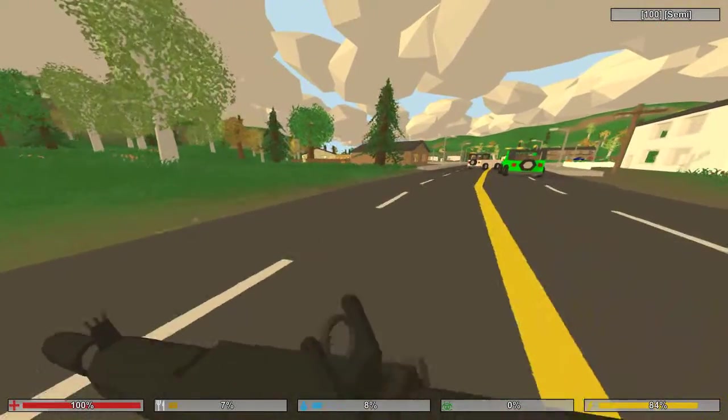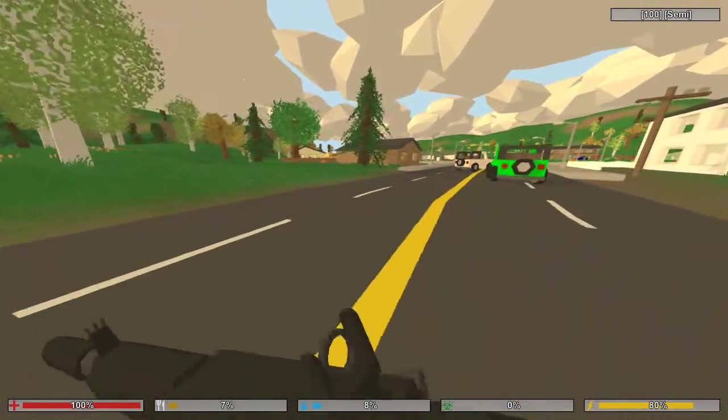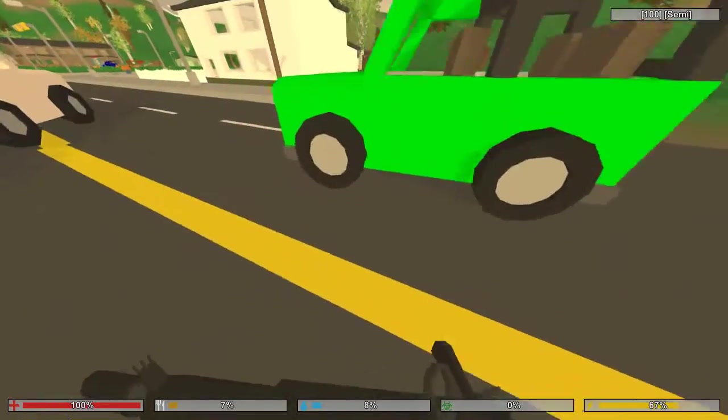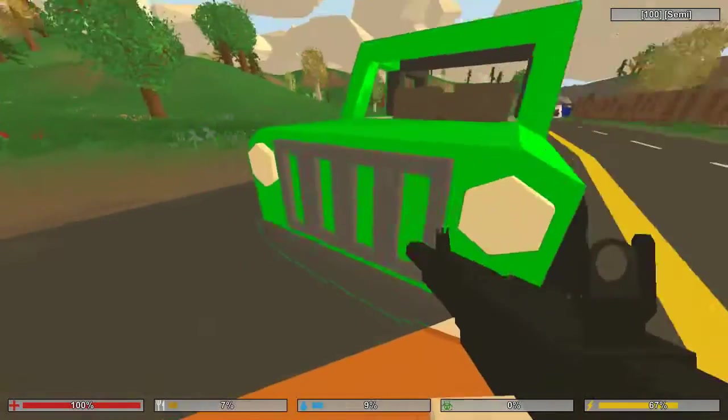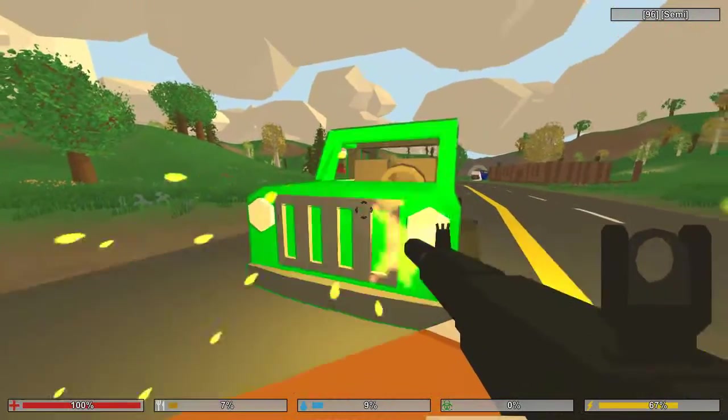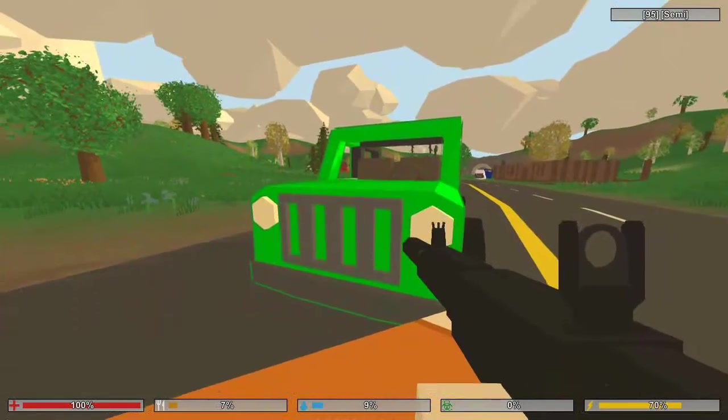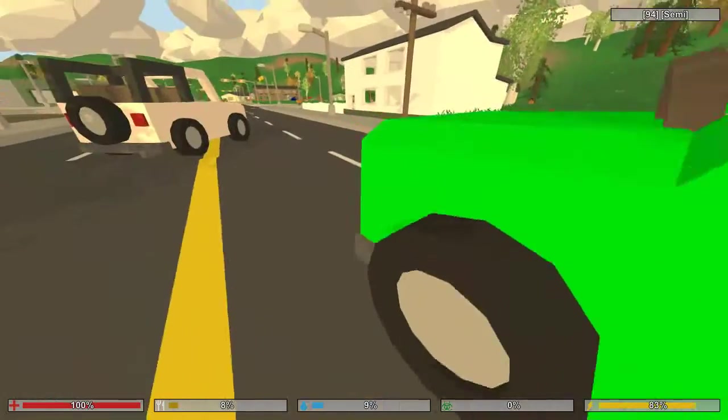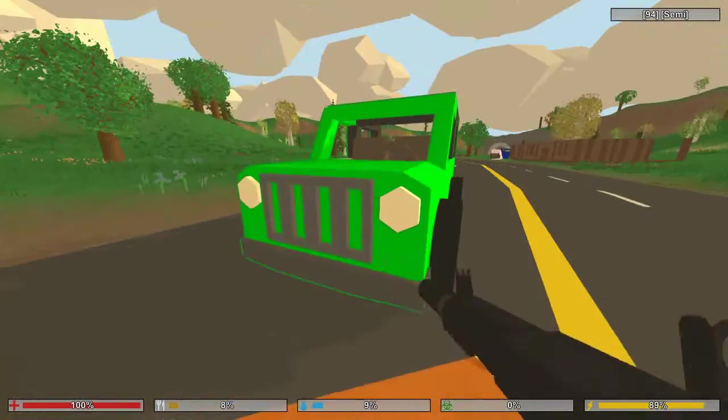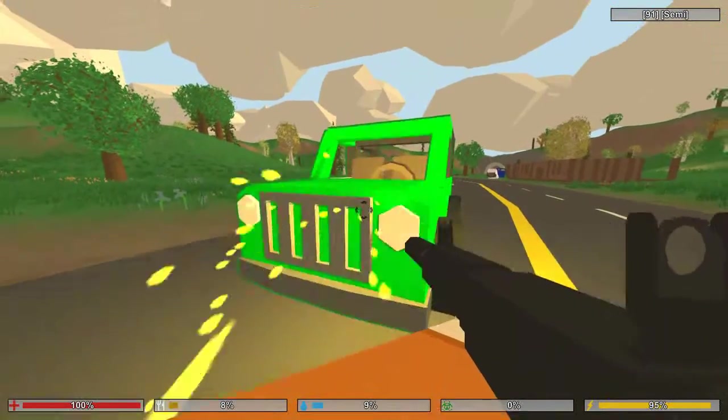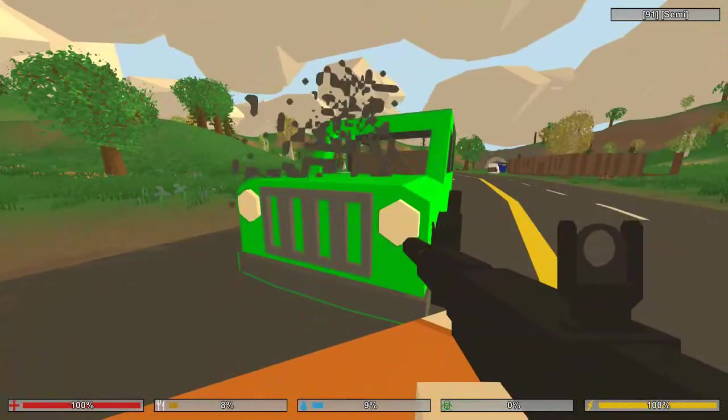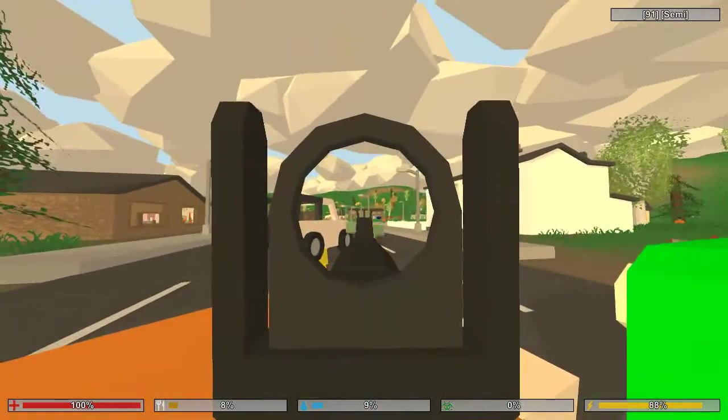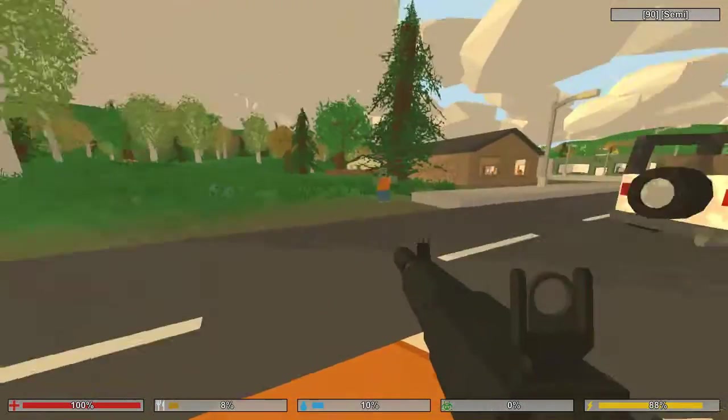So basically, you can now destroy a vehicle. As you can see, the smoke is coming out of the vehicle.